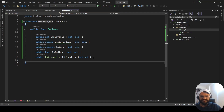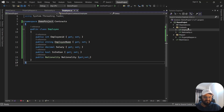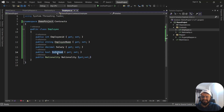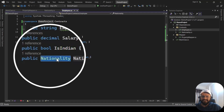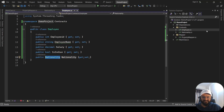This is the basic console application I have created, and I will be using logic from this project to test in the unit test project. I have created one contract folder, and inside that folder I have created one contract called Employee. Inside Employee we have these properties, out of which one is boolean and one is an enum.